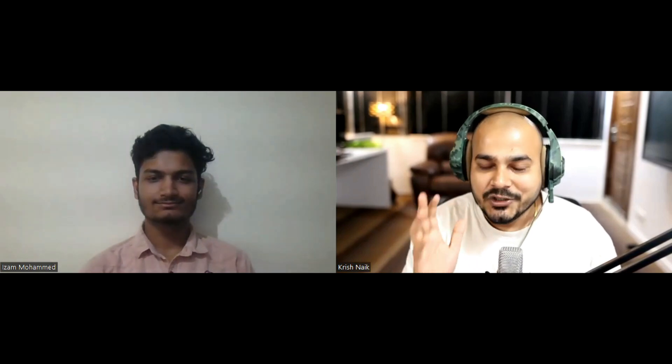Hello everyone, we have with us Isam, and today we'll try to understand his transition story. He's made a transition from 12th standard — he's just cleared 12th standard — and now he is working as an ML engineer. Welcome Isam! How happy are you in this podcast? Yeah, I'm excited a lot because I've been watching your videos for so long, so it's really exciting for me.